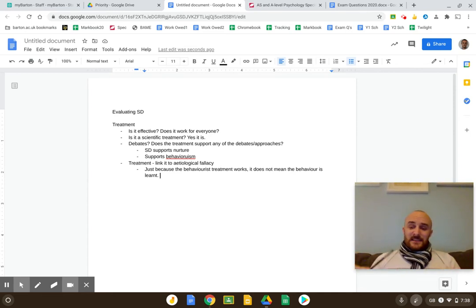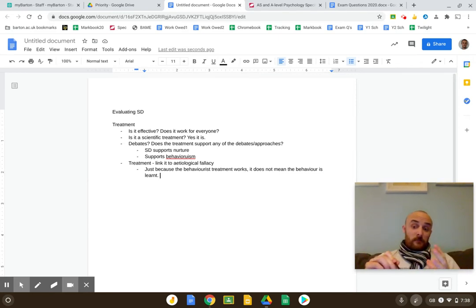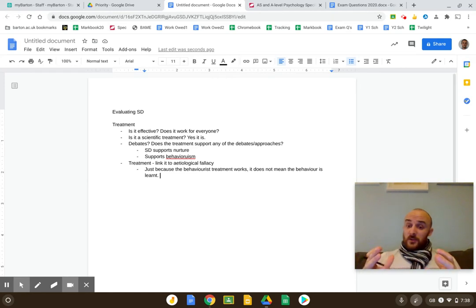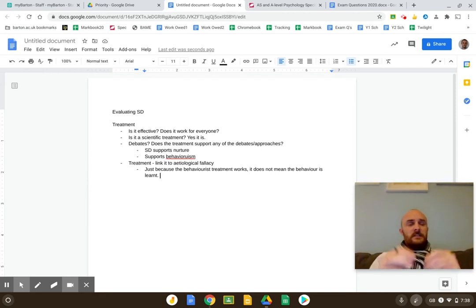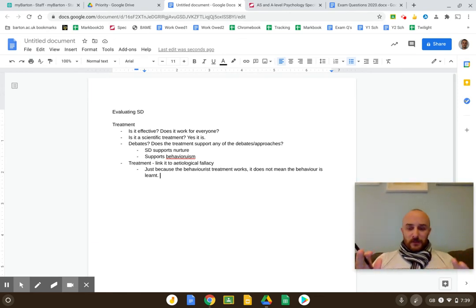The etiological fallacy — a fallacy is a mistaken way of thinking. The etiological fallacy is: just because that treatment works, it does not necessarily back up the explanation — in this case, the two-process model. For example, just because antipsychotics work, it would be an etiological fallacy to think that therefore the dopamine hypothesis is correct. That's a really good point to use in any treatment-based answer.